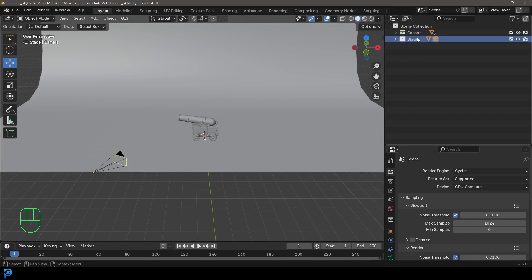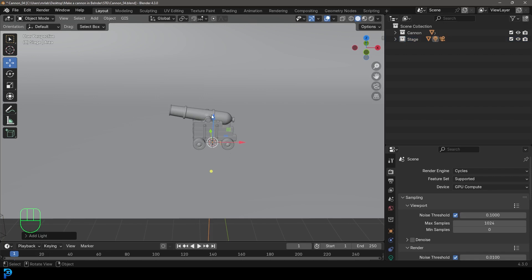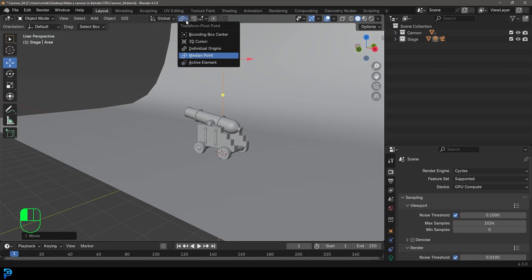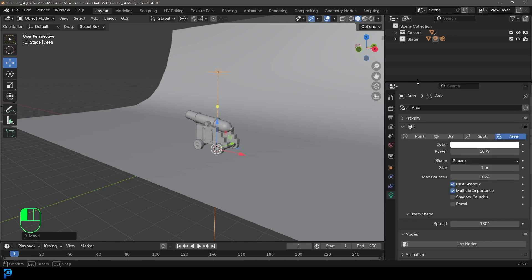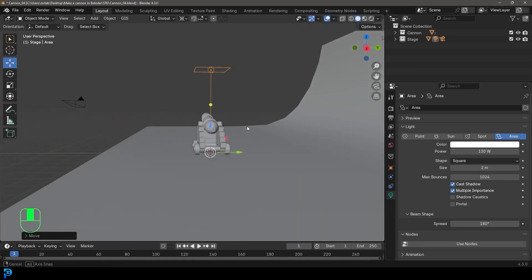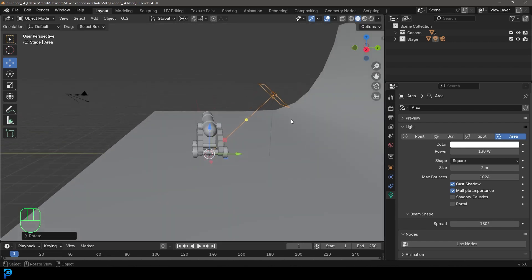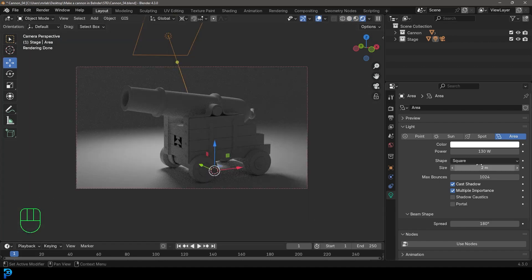Make sure the stage collection is active. Go Shift A, add a light, and make it an area light. Move it up. With the 3D cursor in the middle, let's change our transform pivot back to 3D cursor. Go to the light properties — set the strength to 130 and the size to two meters. Then go R and rotate it to have it coming from the back at 45 degrees. In camera view, go Z then rendered. I'll bump the strength up to 300.